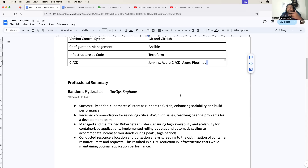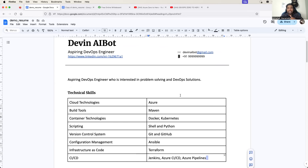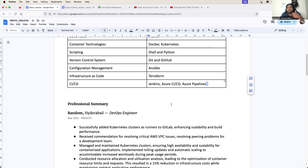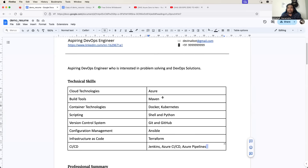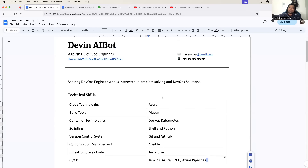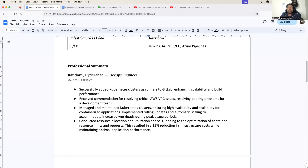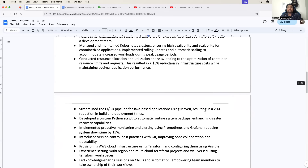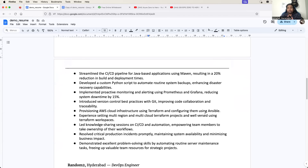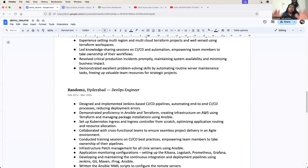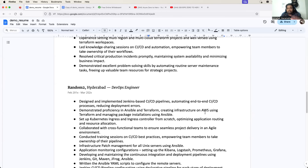I haven't even prepared the projects part or written anything else in the resume, but these 10 lines of the resume already show that you have knowledge on the things that the recruiter is looking for. Now, the most important point is: how do you prepare your project? If you are a fresher, do not go with a large number of projects. Just have two or three projects at the most - that will be enough.